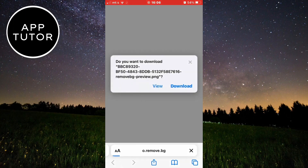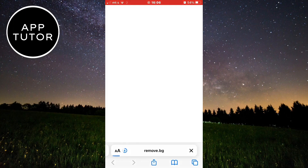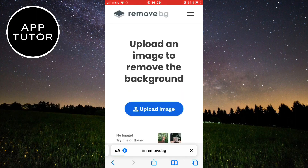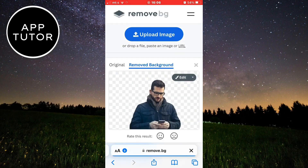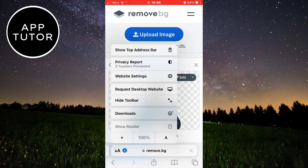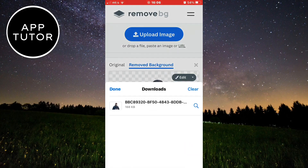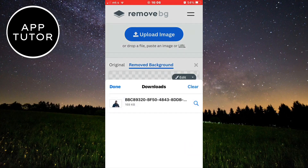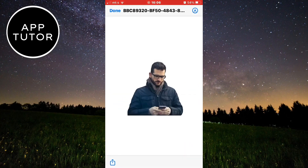So that's how you can remove the background in any photo without Photoshop and other apps. If this video was helpful to you, leave a comment down below and subscribe to the channel for more tutorials like this in the future. Thank you so much for watching and see you in the next video.